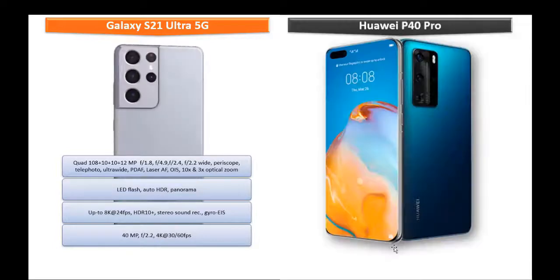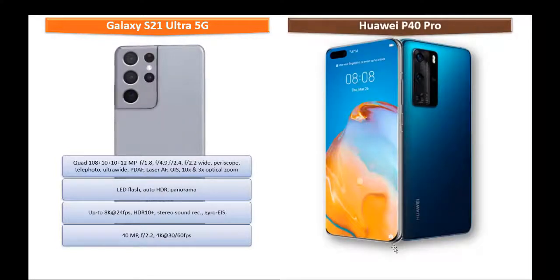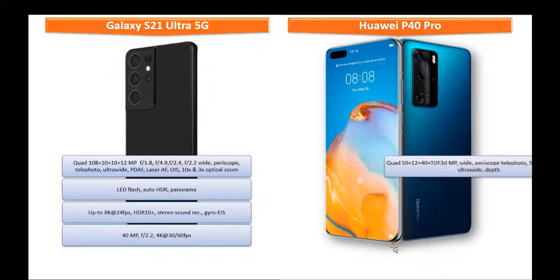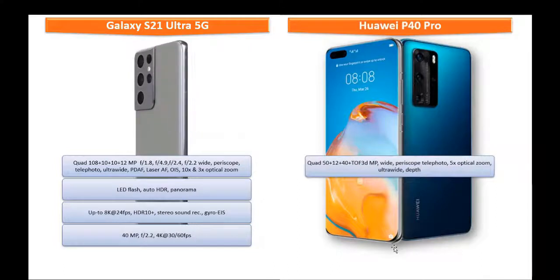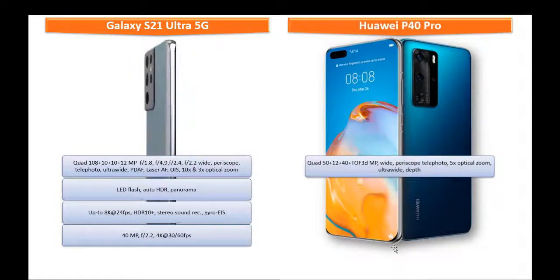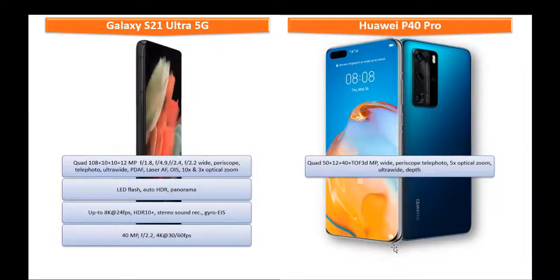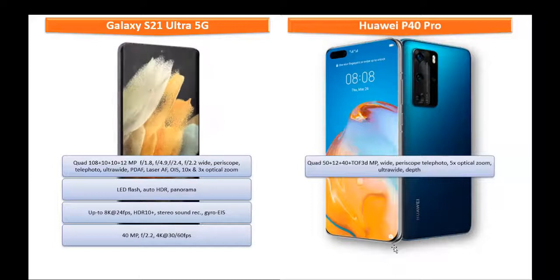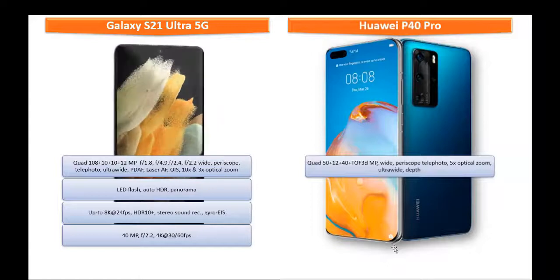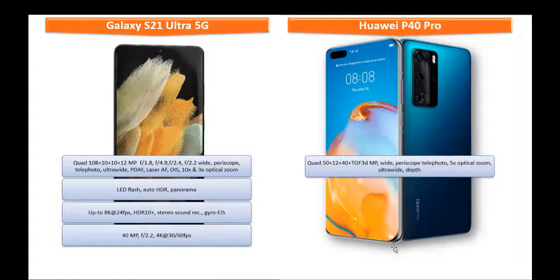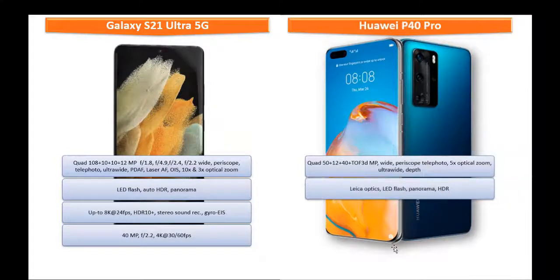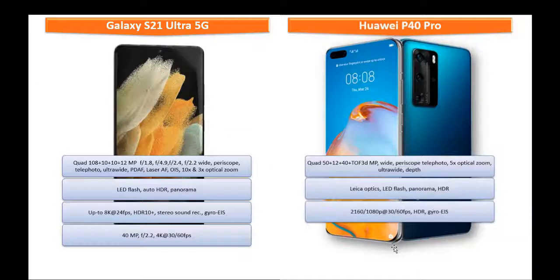Moving on to primary camera Huawei P40 Pro, it comes with quad camera setup: 50 megapixels plus 12 plus 40 plus TOF 3D megapixel cameras with wide periscope telephoto ultra-wide with depth sensor and 5x optical zoom with LED flash and Panorama. It shoots videos up to 2160p at 30 or 60 frames per second with HDR gyro EIS.